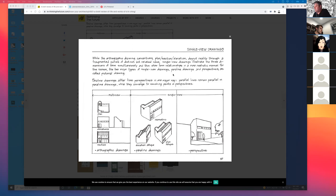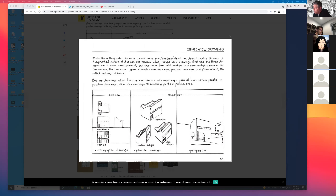We've been doing a lot of stuff with isometric, right? So if you look at this section called orthographic drawings — flat drawings — and then parallel-line drawings and perspective, we've been generating these axonometric or isometric drawings, which are also known as parallel-line drawings, meaning all the lines in a particular direction remain parallel rather than converging to a vanishing point.